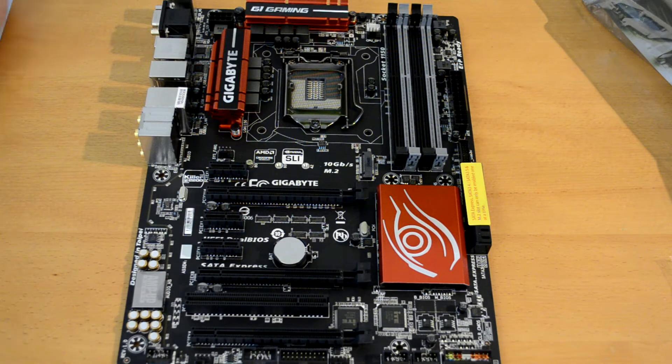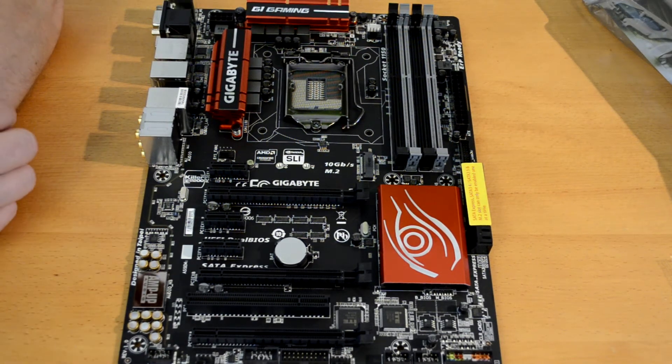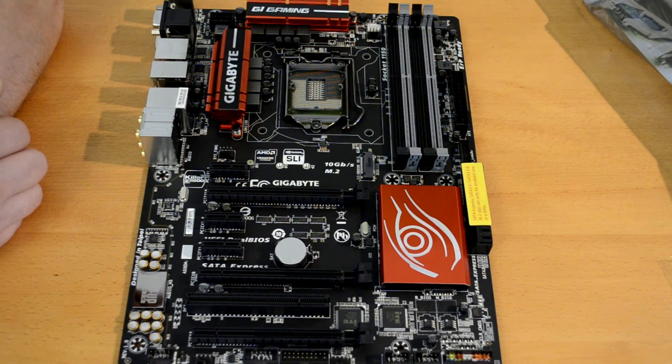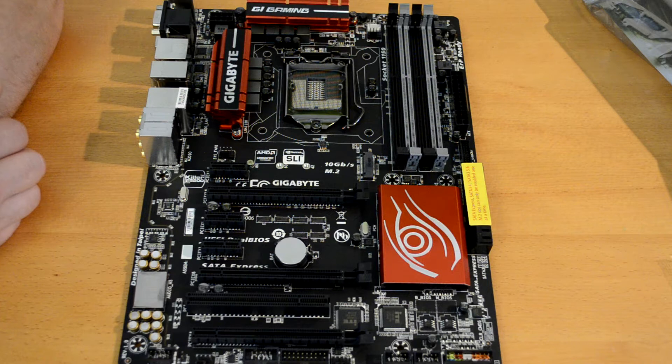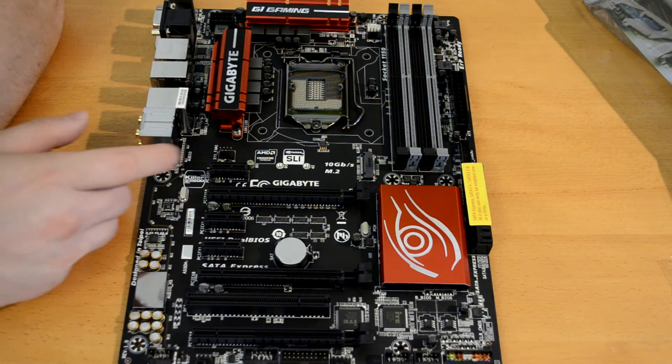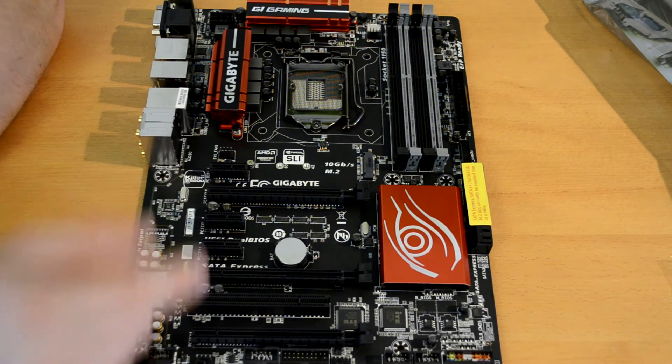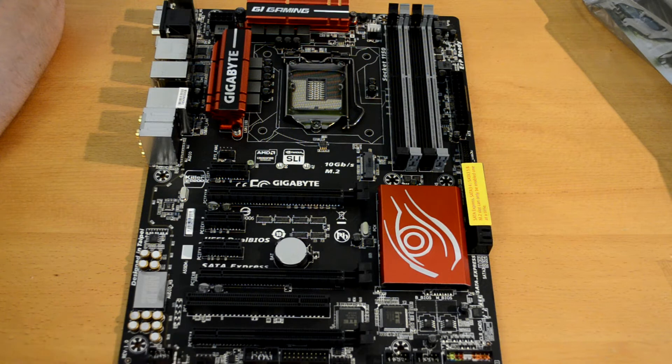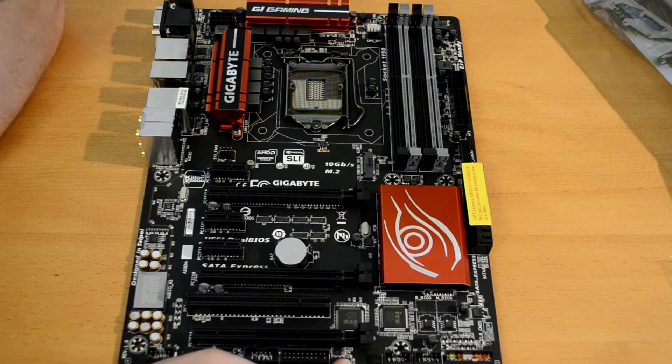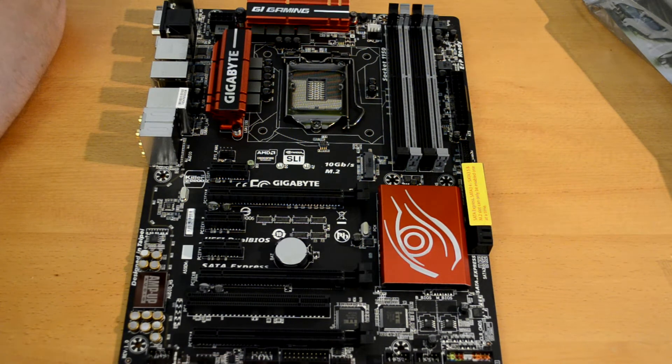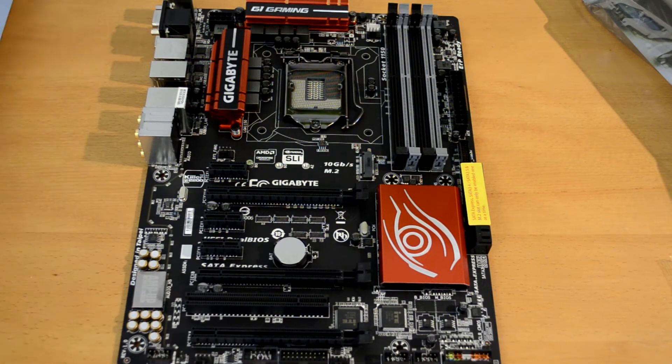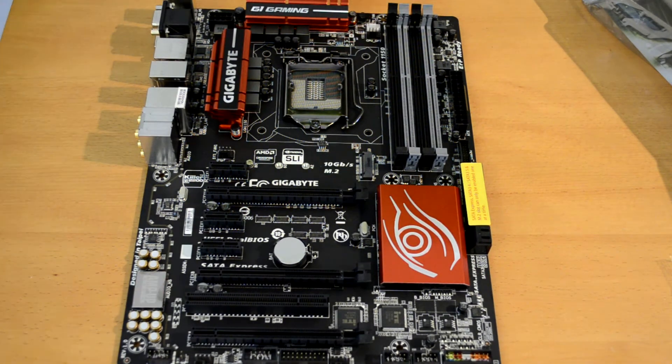Looking around we have a few four-pin fan headers. We've got one right here, there's another one here, another one right here, and then there's two more here at the top.